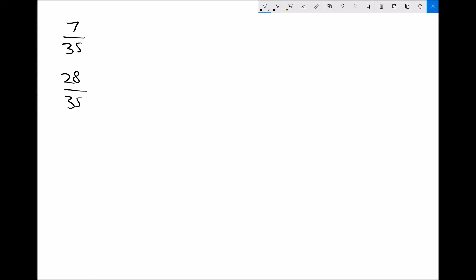To find the percentage of the class that are female, we do 28 over 35, which gives a decimal of 0.8. Multiplying by 100 gives us 80%. So 80% of the class are female.